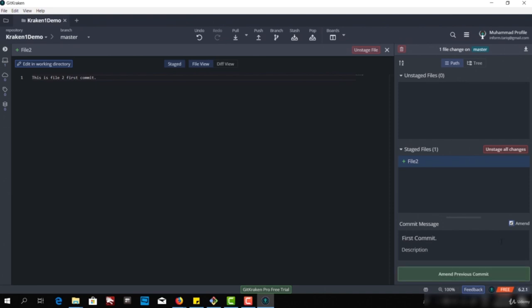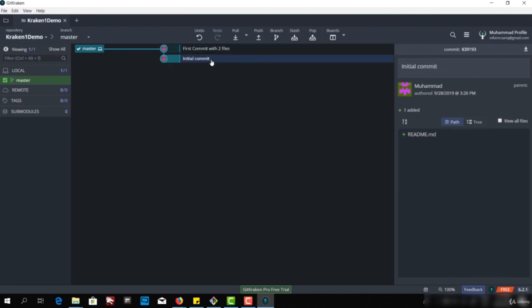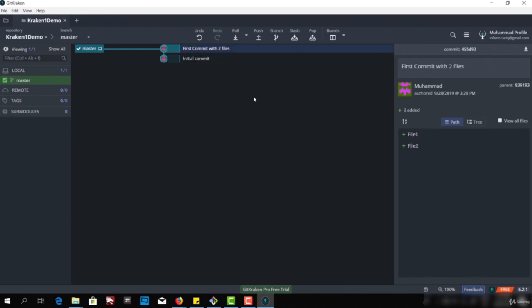If we want to amend that commit, we can click on amend and it will take the last commit. Or we can create a new commit. Let's use that commit and say 'commit with two files' and amend the previous one. Now as you can see, with this commit we have two files — File1 and File2. But with the initial commit, we only have one file, which is readme.md.